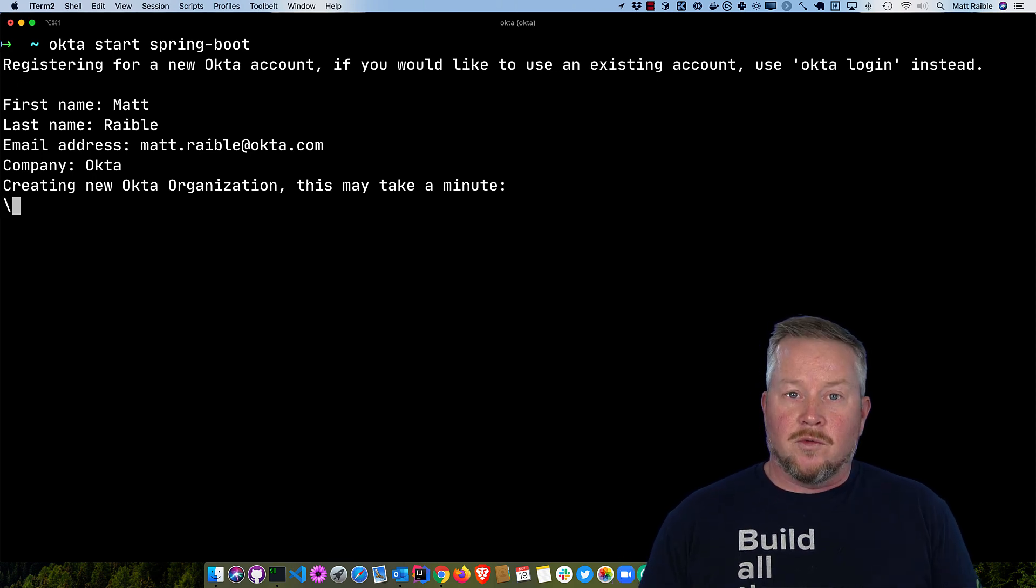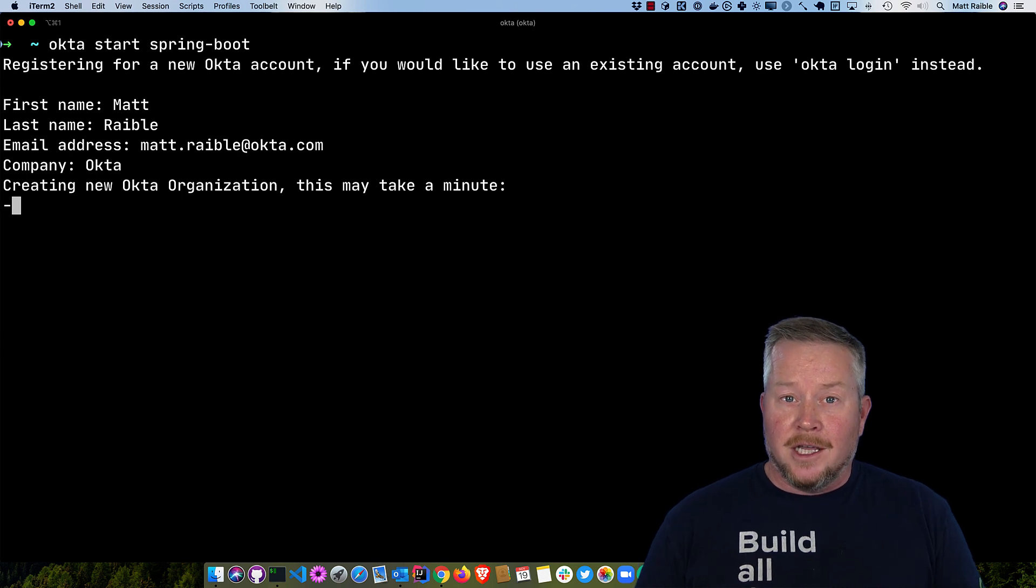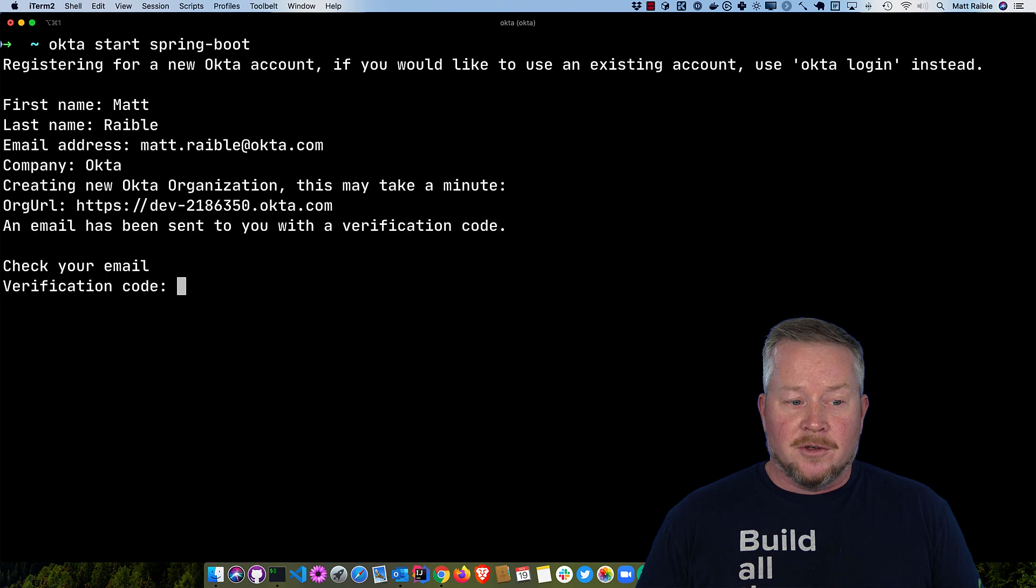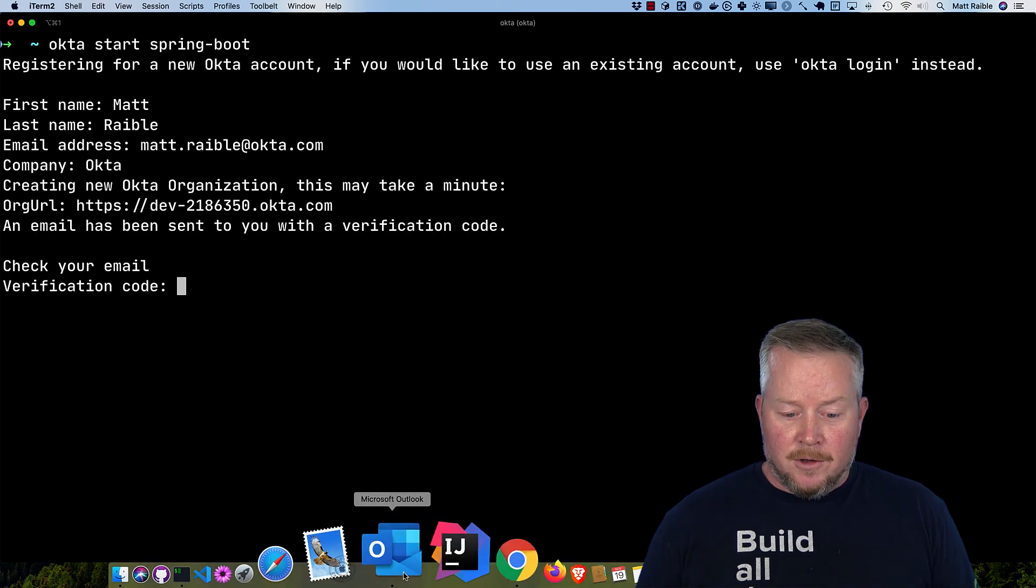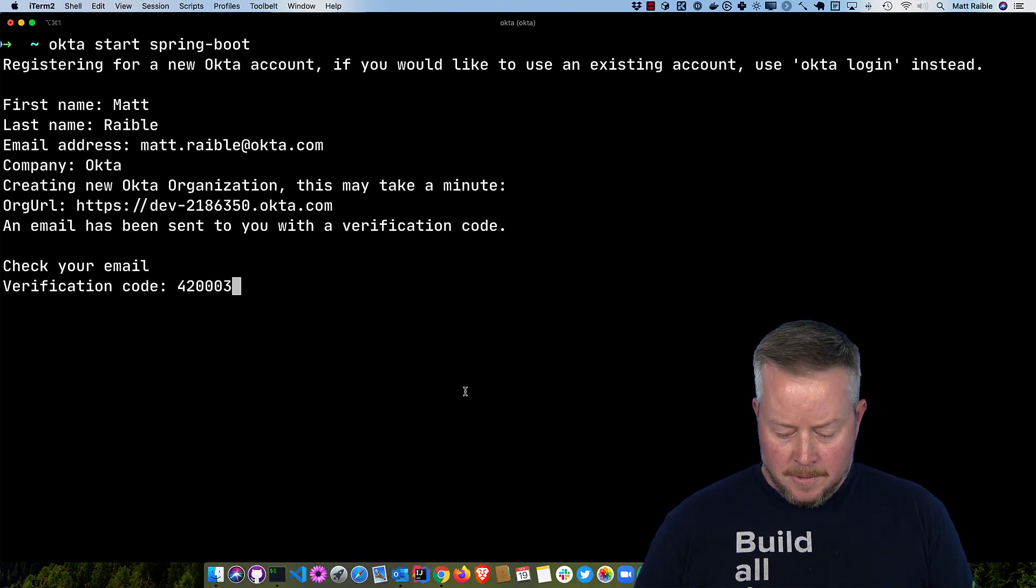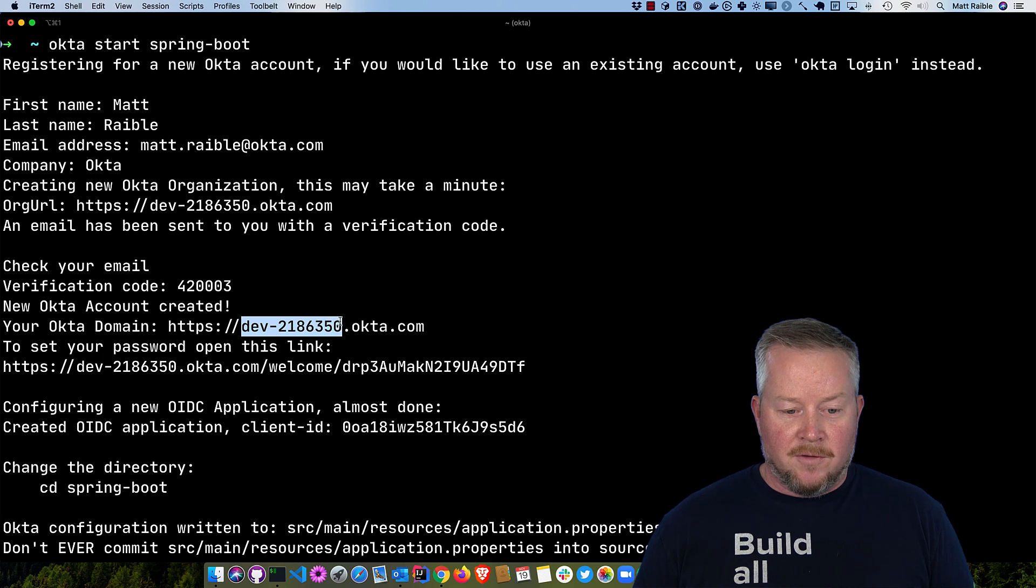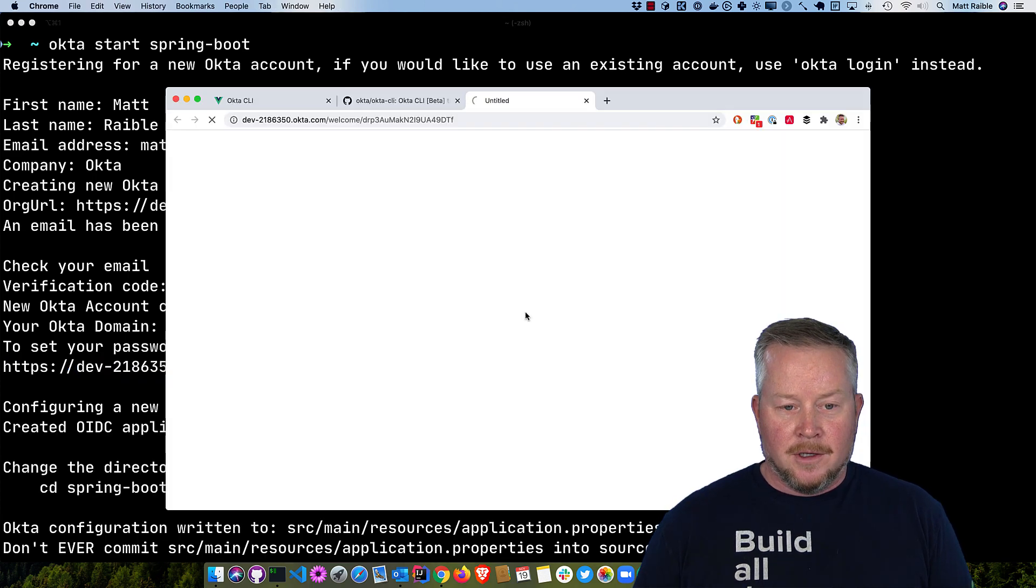Then it will also register that Spring Boot app, download a GitHub repo that has a Spring Boot app in it, and configure it all for me in just a matter of seconds. Now I can check my email for that code, paste it in there, and then you can see it created this new Okta domain for me and it prompts me to change my password.